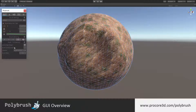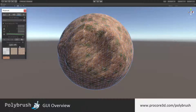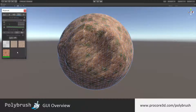Below the brush mirroring you have the mode-specific settings. Here you have some mesh sculpting settings in that mode, same for smoothing, the color palette in the vertex painting mode, and textures in the texture blending mode.